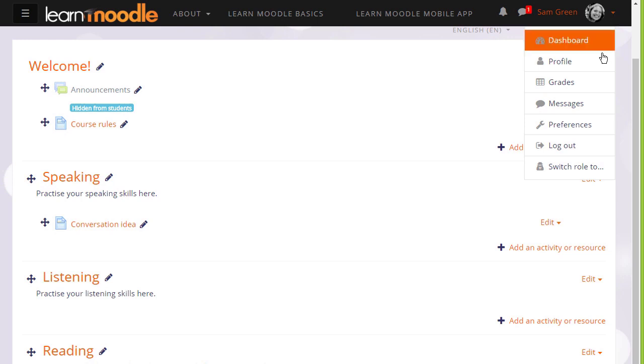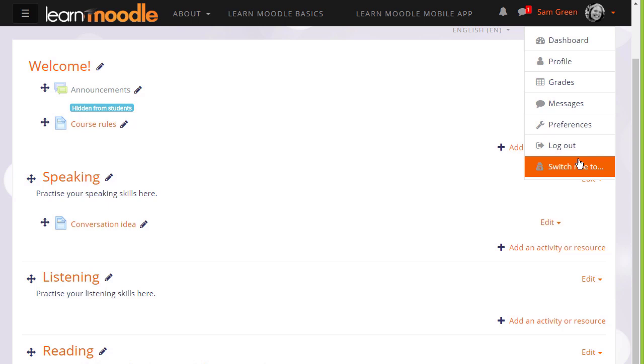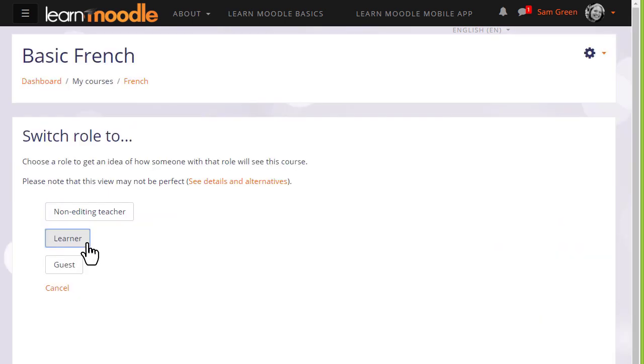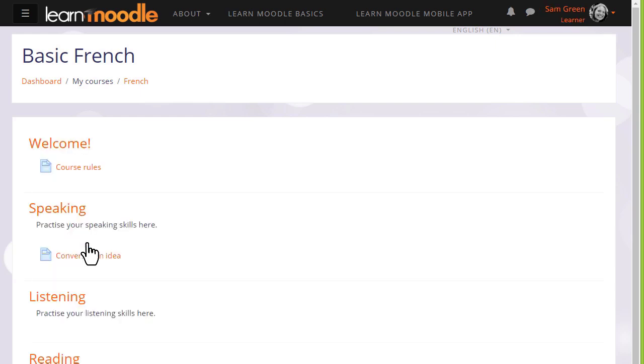If we go to our user menu, we see switch role to, and as a teacher we can switch our role amongst others to a student, or as we've renamed it in our course, learner. This then displays the course page as students or learners would see it, and the announcements are invisible because we've hidden them.